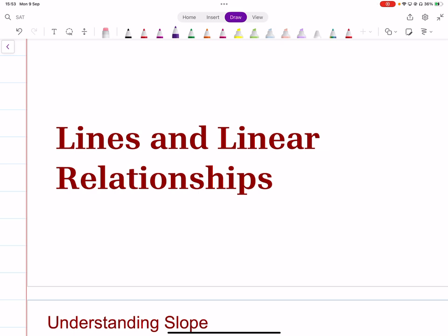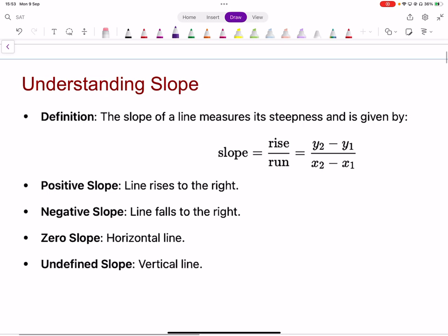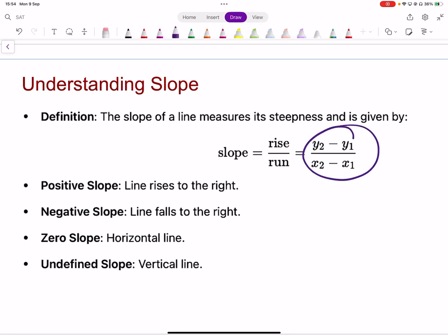In this topic we want to understand lines and linear relationships — straight lines. First of all, for a straight line, how do you find the slope or gradient of a line? Change in y over change in x. We can also call this rise over run — basically how much you're going up with respect to how much you're going horizontally. That ratio is the gradient.